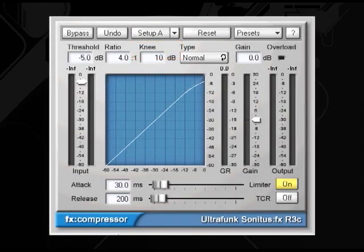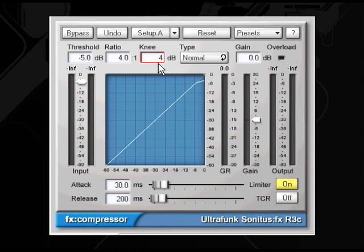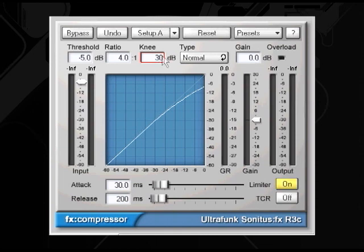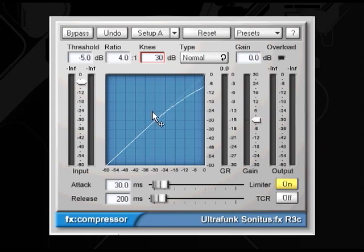Next we have hold time. Hold time sets a slight delay before the release function kicks in. Then we have a knee setting. The knee setting is the compression level intensity. A hard knee means that compression will happen immediately after the threshold level is reached, but a soft knee means that the compression is gradually applied. So while the attack setting decides how fast the compressor acts, the knee controls how fast that full amount of compression is applied. Soft means there is a gradual increase from none to full compression, and hard knee means a transition from none to full compression instantly.